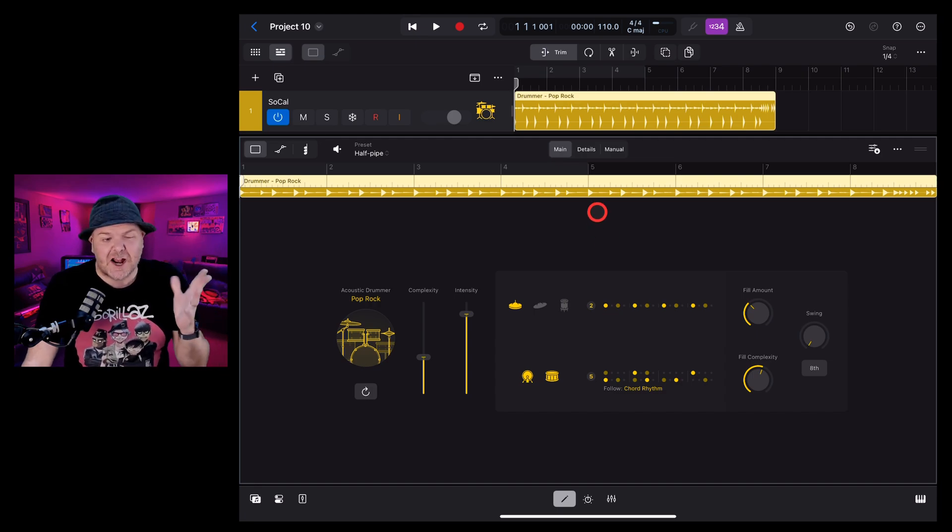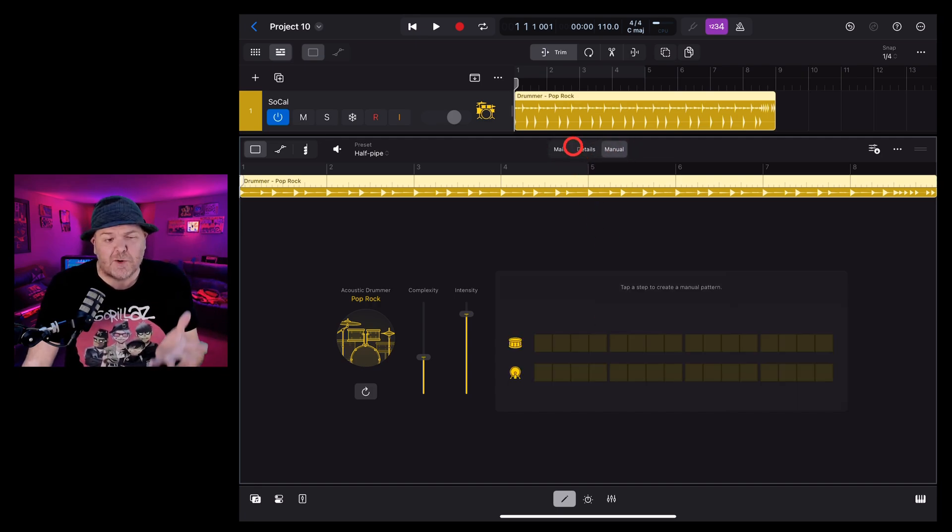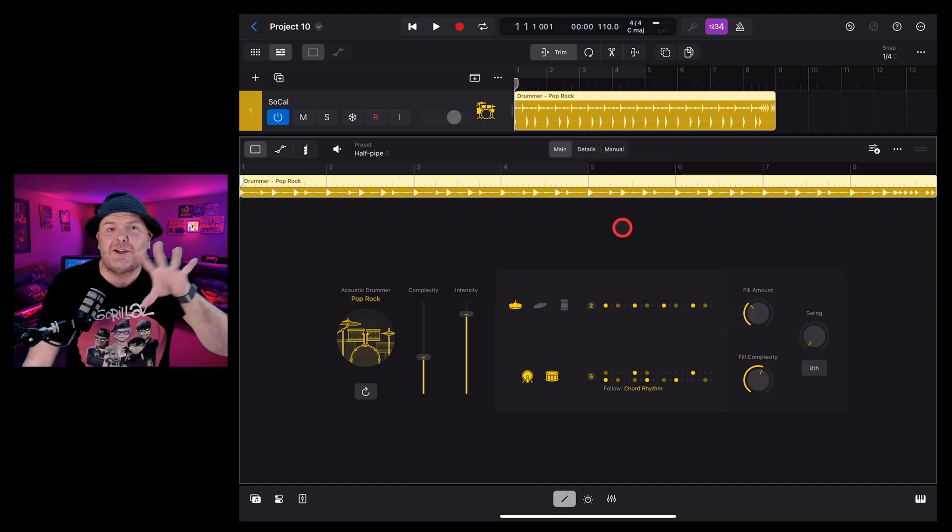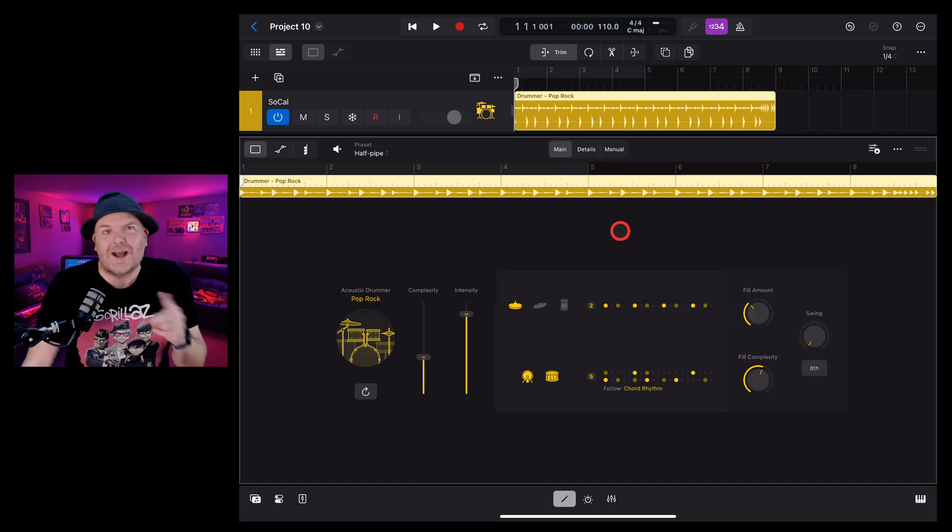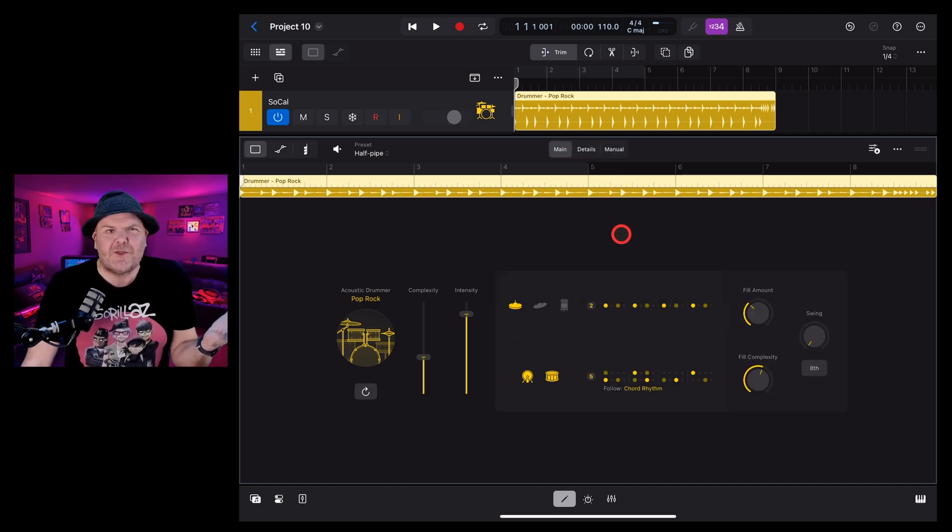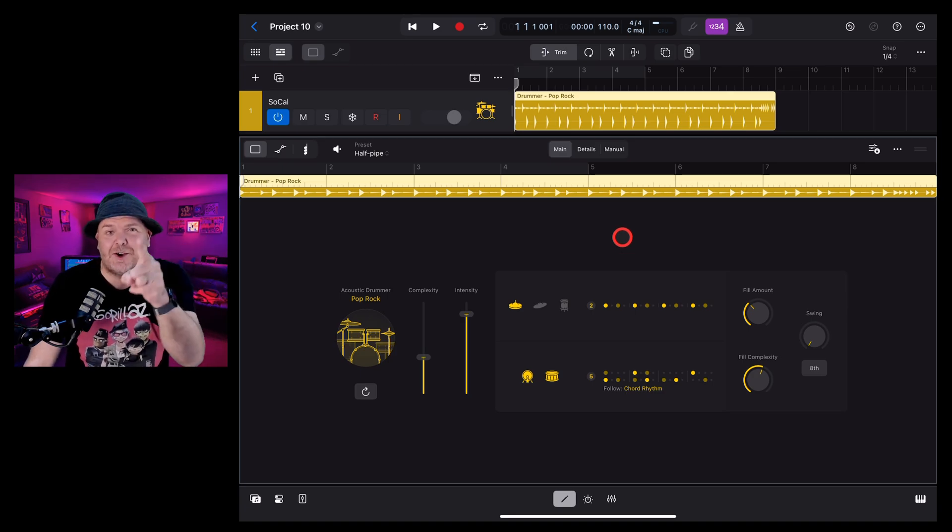Logic Pro for iPad 2 has added a brand new drummer with some amazing new features, but what if you've got a project from a previous Logic Pro version or a GarageBand project? What happens then? Well, that's what we're going to show in this video. Let's go!